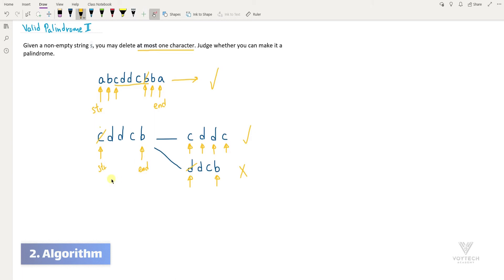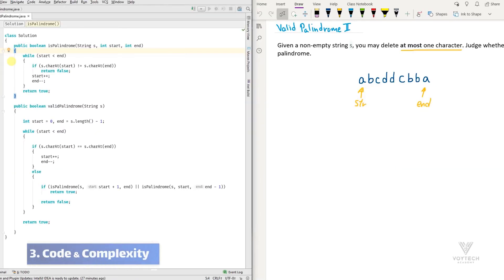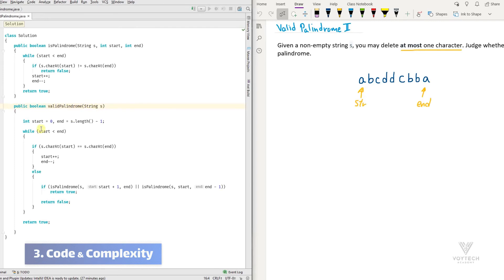I hope you got this algorithm — it is straightforward once you understand the main idea. To implement the algorithm, we need two boolean functions: one called 'isPalindrome' and the other 'validPalindrome'. I'll first go through the validPalindrome function. This function takes a string called s, and I assign start to zero and end to length minus one, meaning start pointer is at the beginning and end is at the last character.